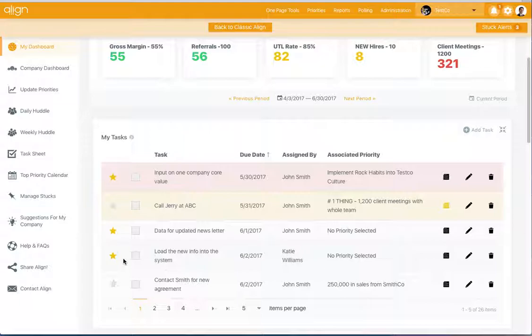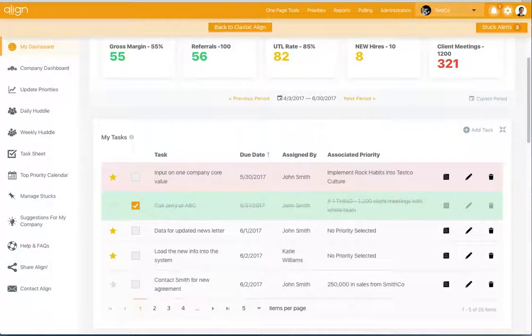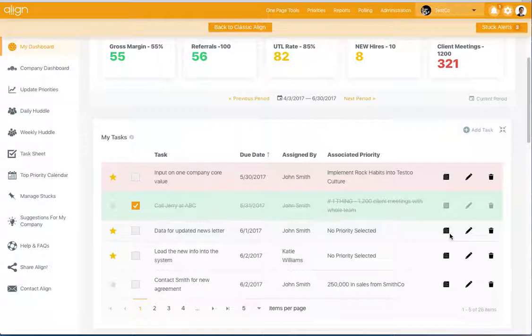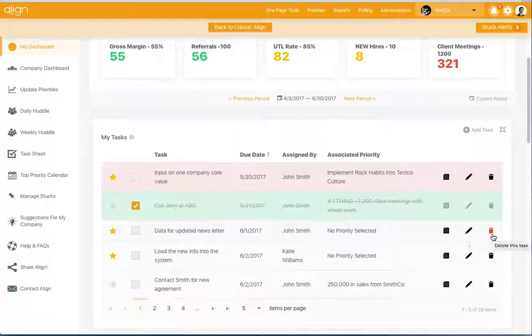From the dashboard, you can also mark a task as complete by checking the box. You have the ability to view the notes that are related to a task, to edit a task, or delete a task from the dashboard as well.